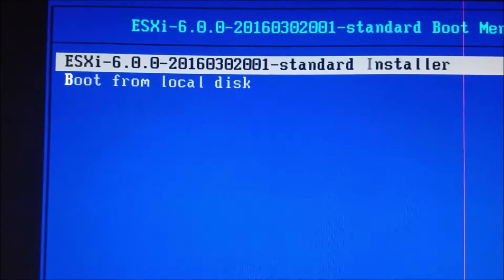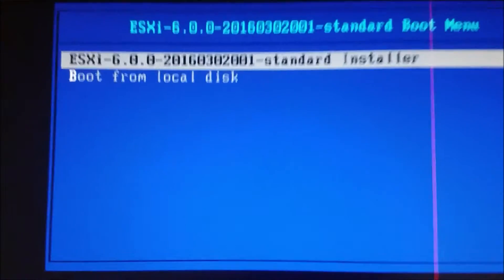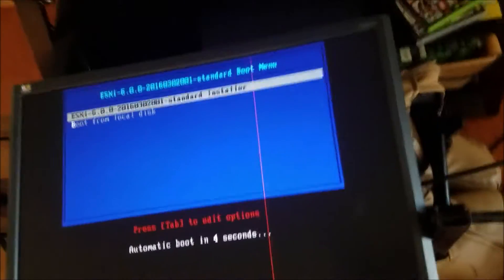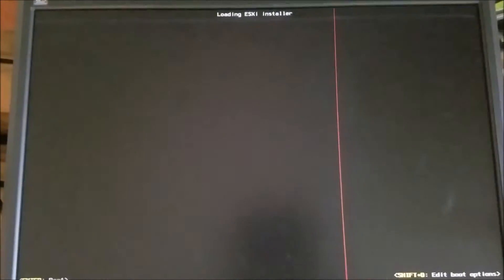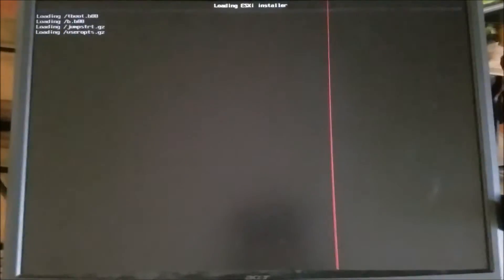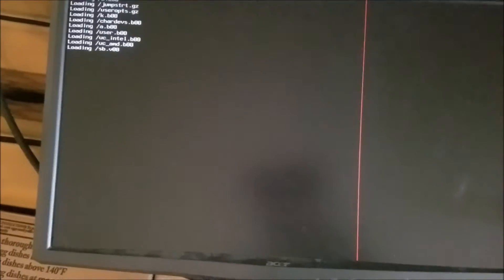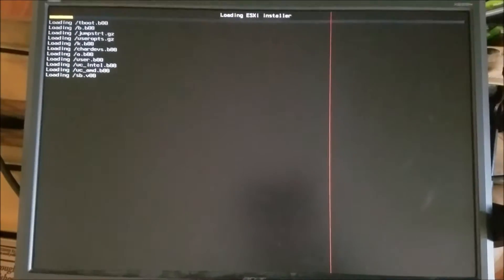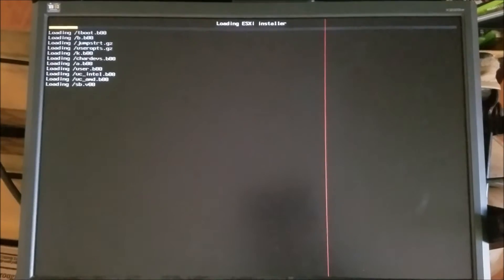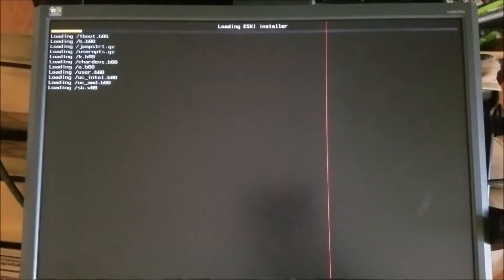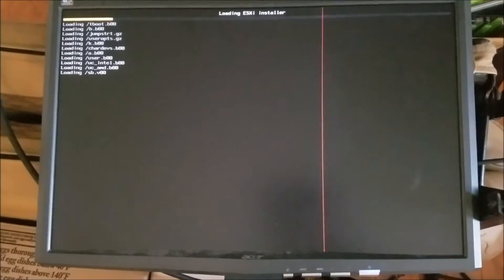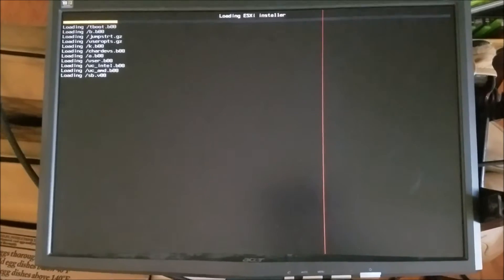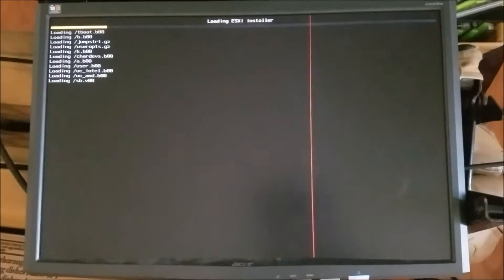So as you can see we have the ESXi standard installer and I'm going to go ahead and load that up. It's going to go ahead and do its thing. I'm going to install this with pretty much the default configuration and give it a specific IP address, and then I should be able to do everything from my actual desktop. I'm going to let this go and we'll come back when it's ready to install.